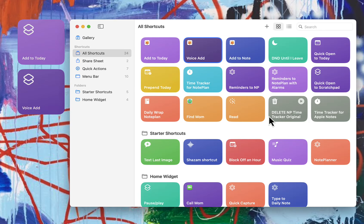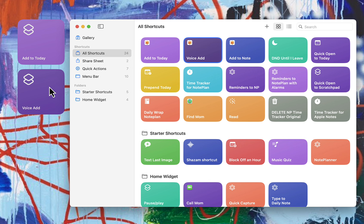NotePlan just created the ability to pretty easily create some custom shortcuts, and I want to show you two easy ones that I'm really excited about. One of them is a voice add I can do with Siri, and another one is to add with text. These work both on Mac and on iOS. So let me show you how to get going with them.